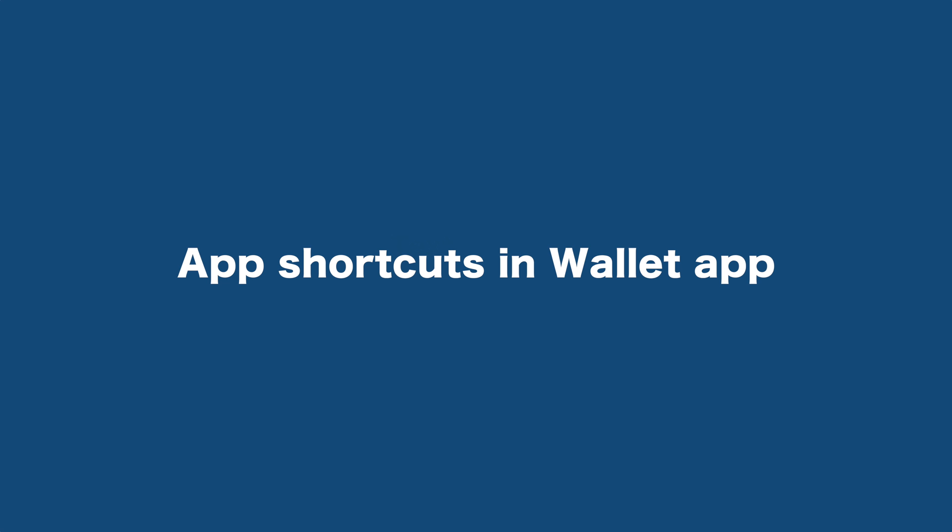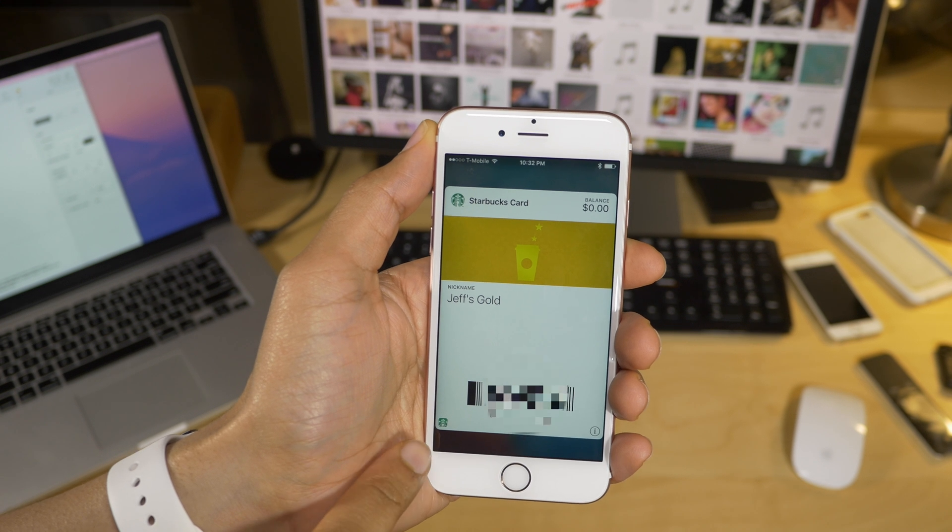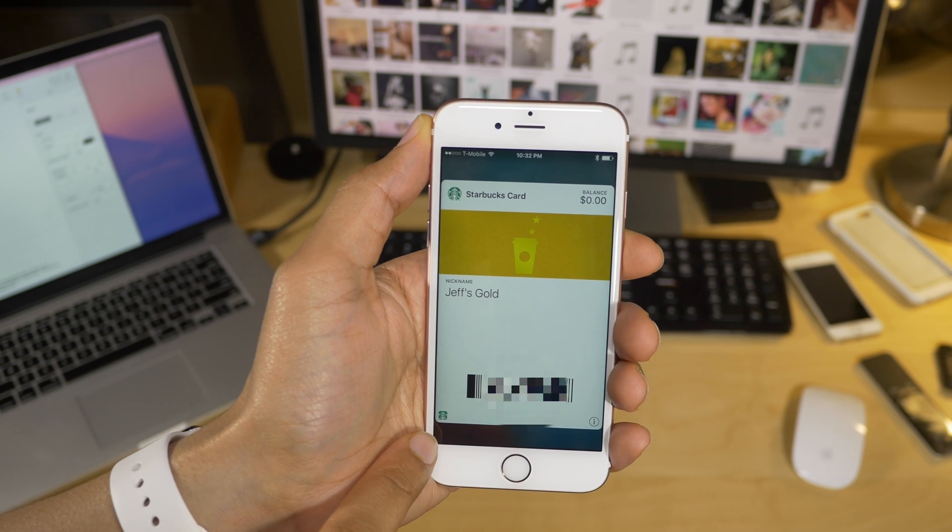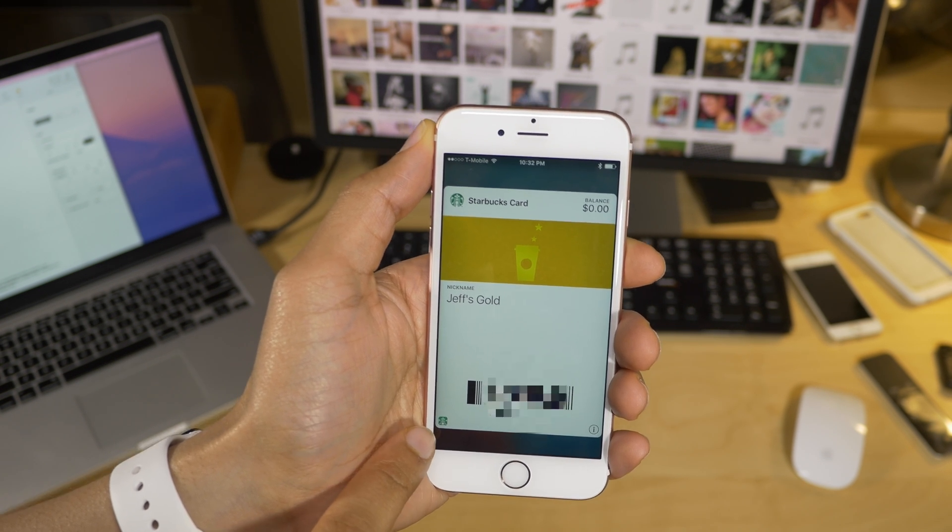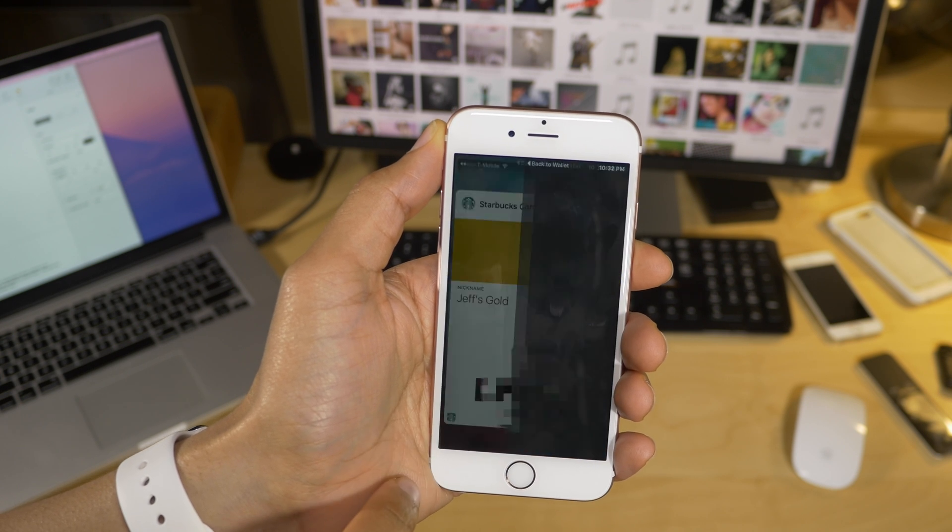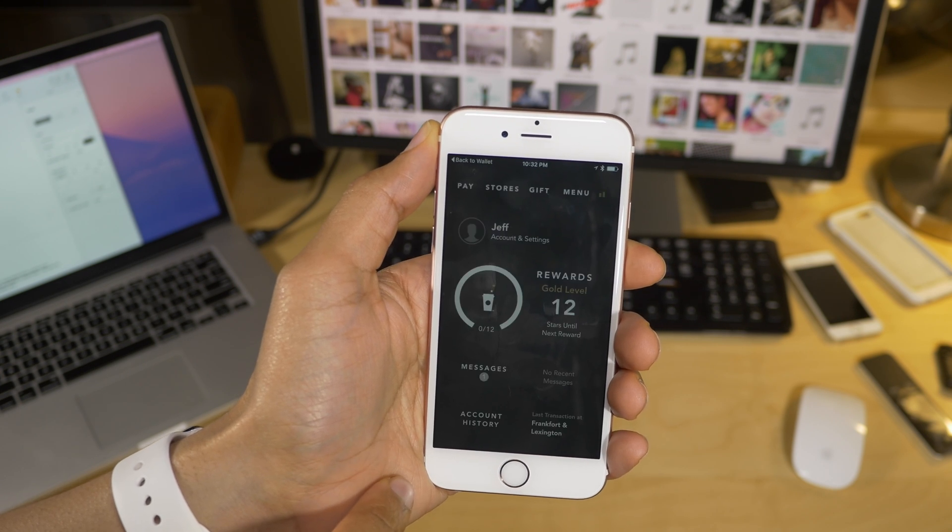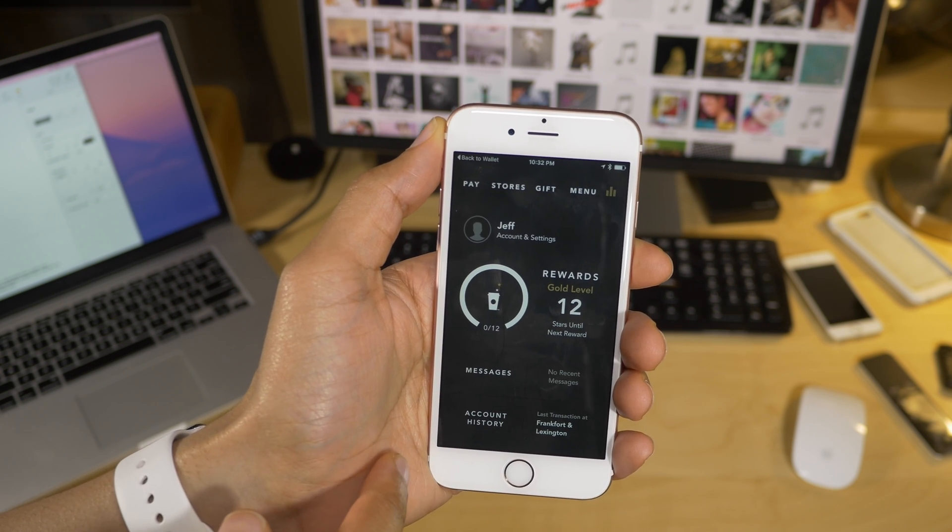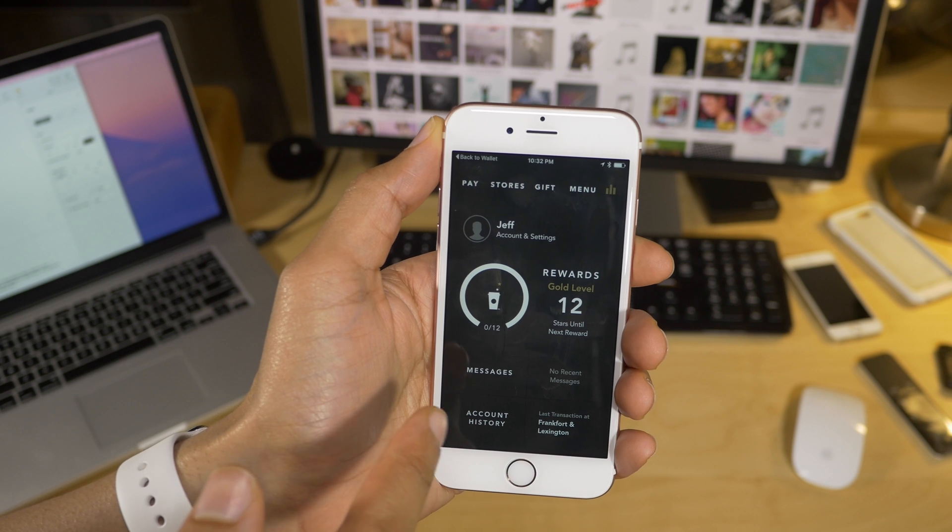App Shortcuts in the Wallet app. In iOS 9.3, you'll see shortcuts to related applications in the bottom left-hand corner of the cards in your Wallet app, and tapping the shortcut opens the related application.